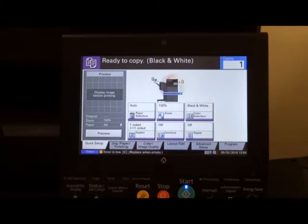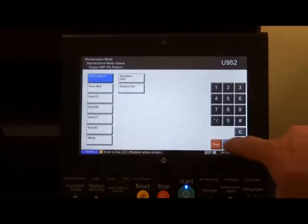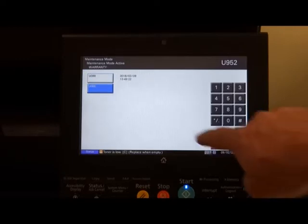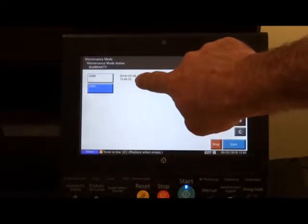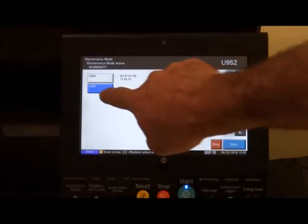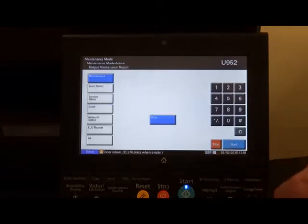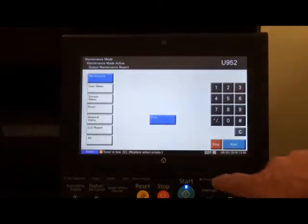When it's printed out the sample set, back into simulation. And then you'll see the time and date that this was run. 0, 0, 0 and print out a maintenance report.